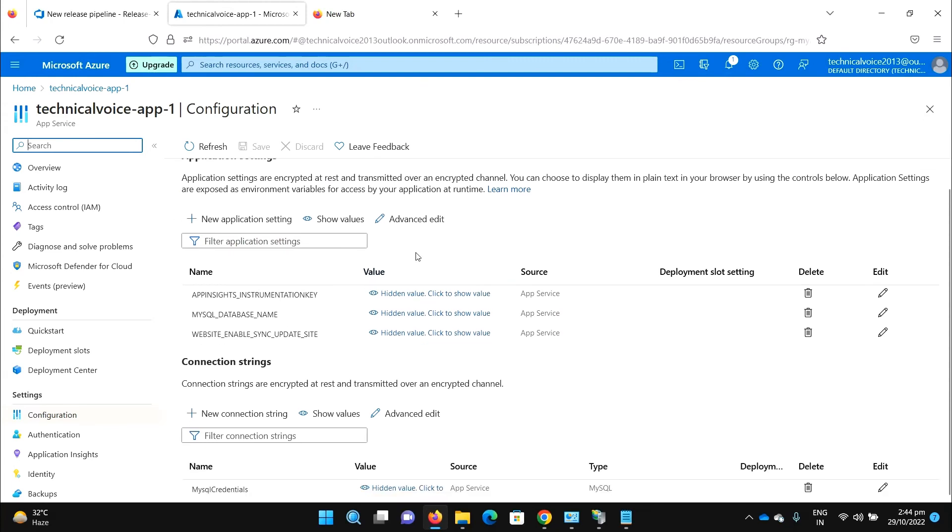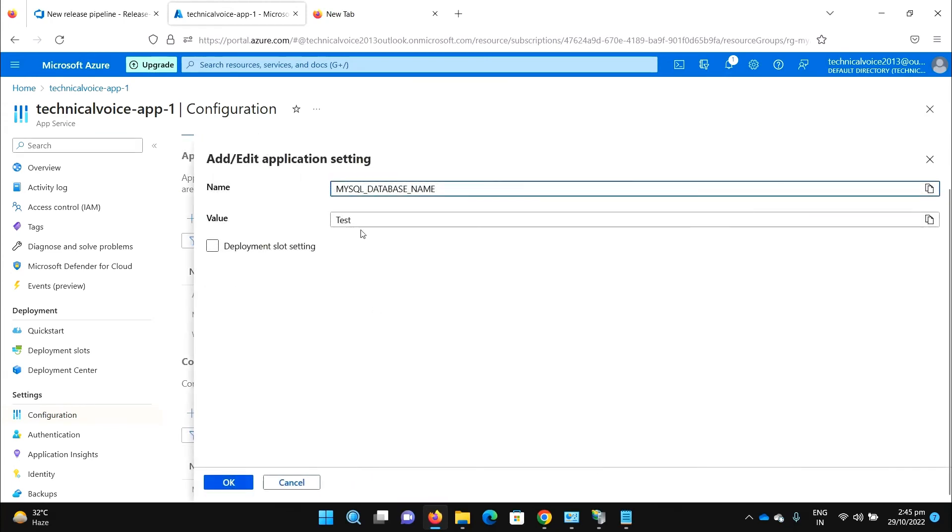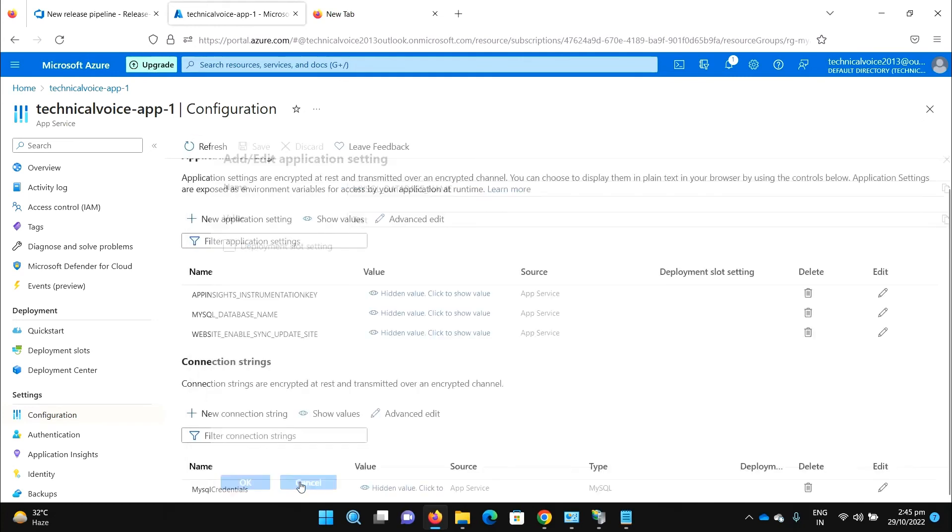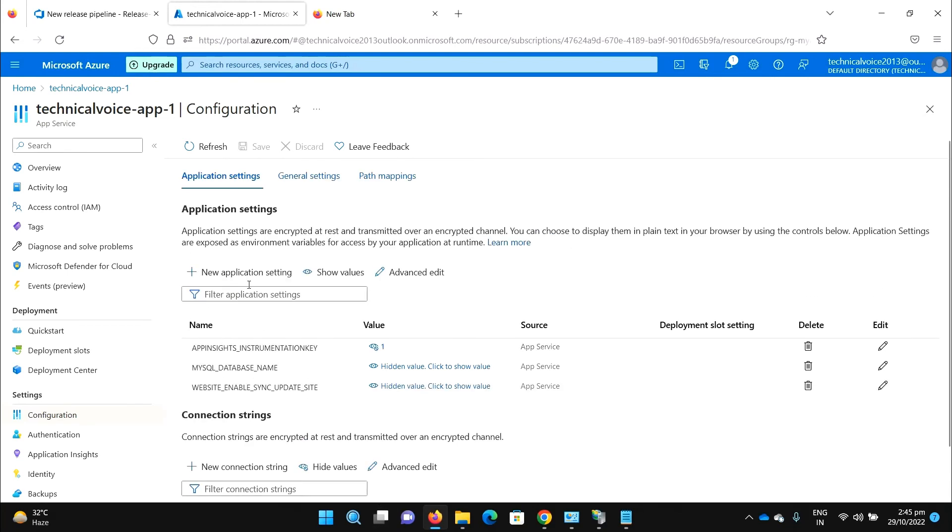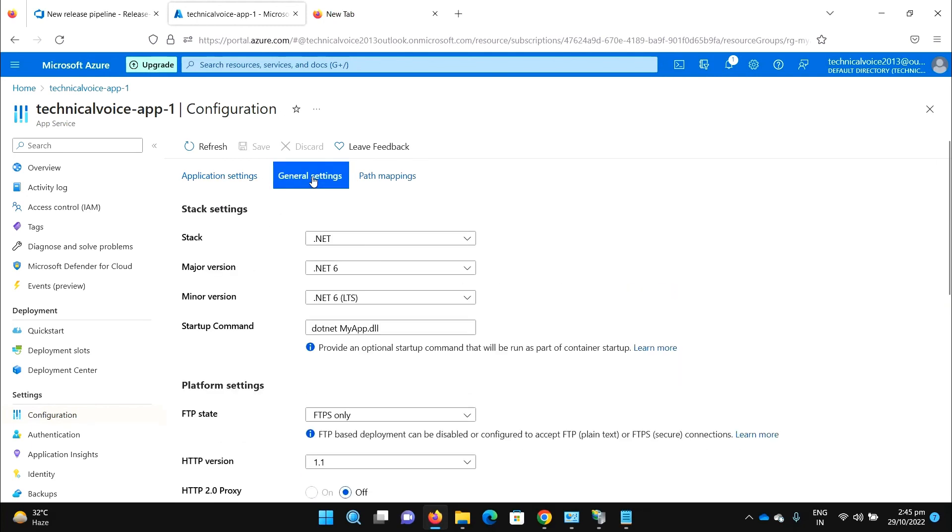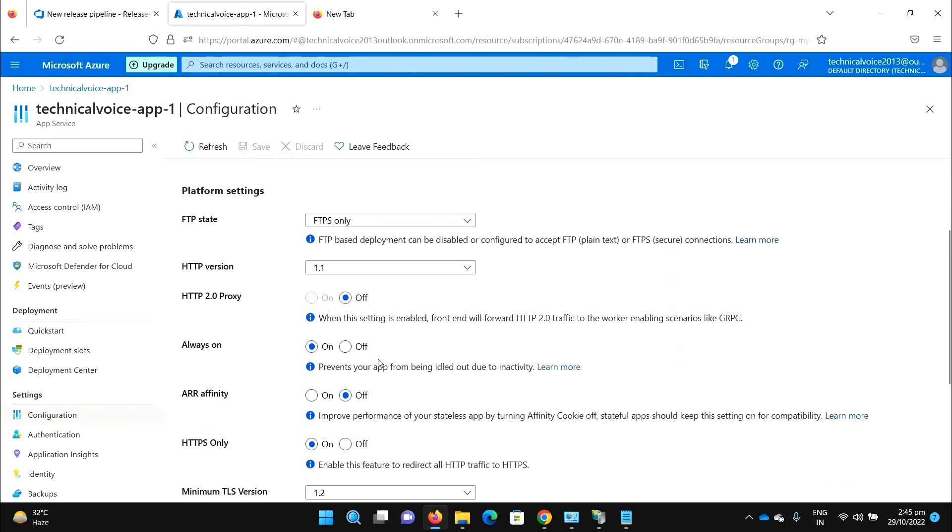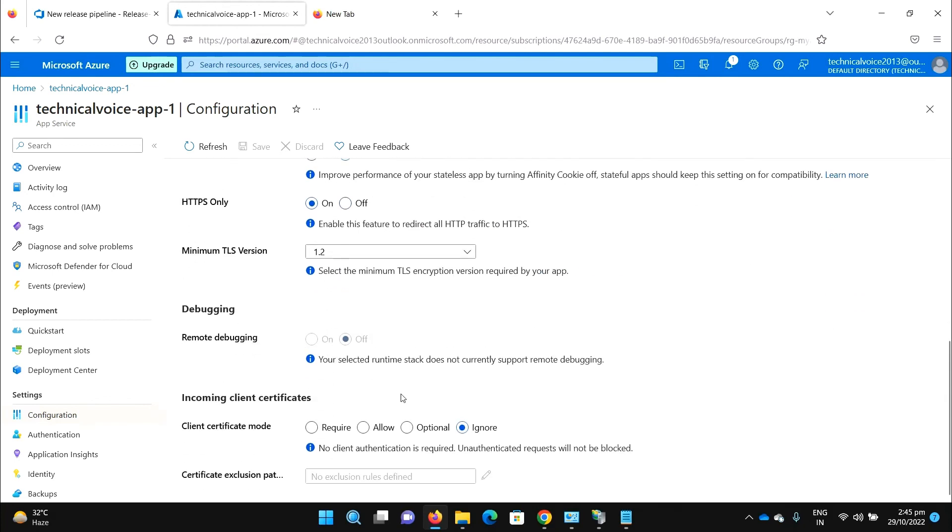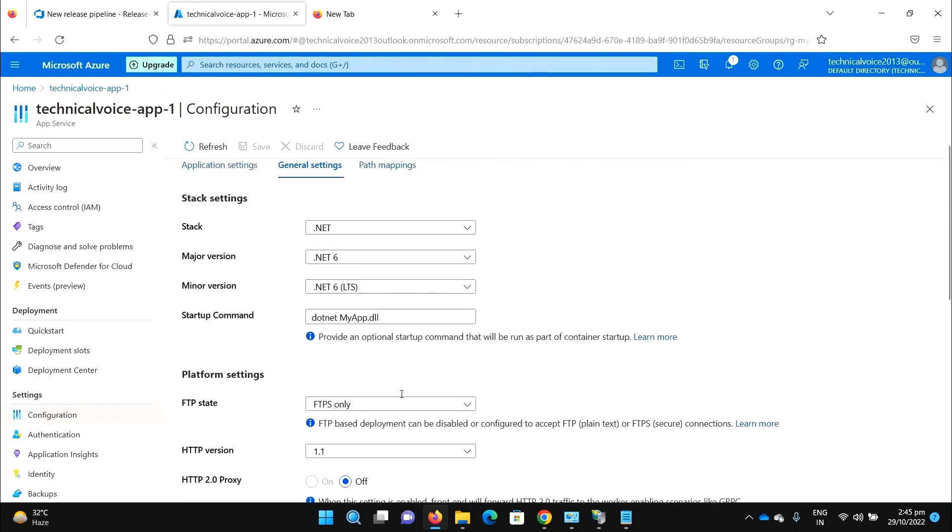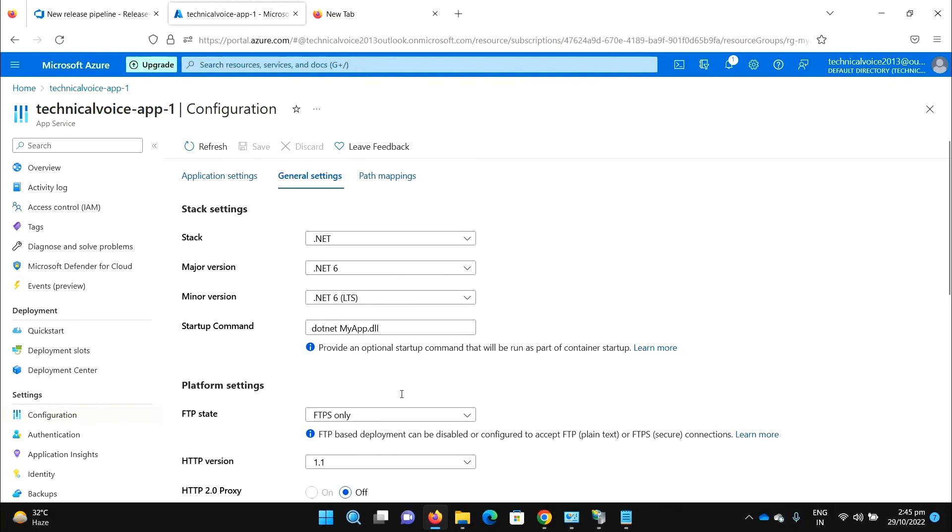We have our database name which is test, and the application setting instruments value is one, and this is the connection string one two three. If I go to the general settings, you can see the always on is on now.